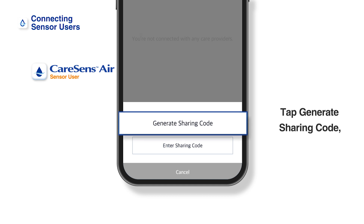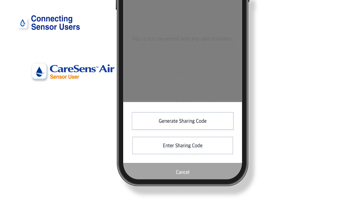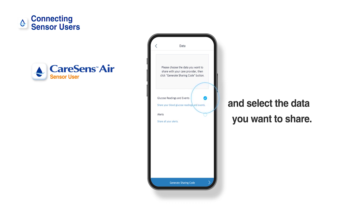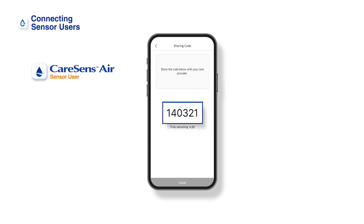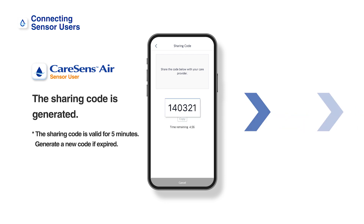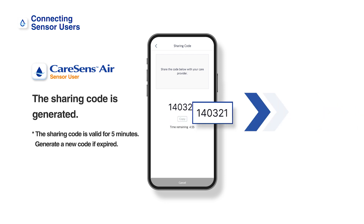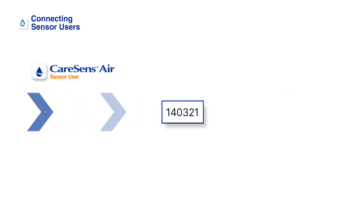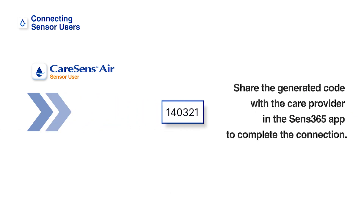Tap Generate Sharing Code. On the data screen, select the data you want to share. The share code is generated. Deliver the generated sharing code to your care provider.